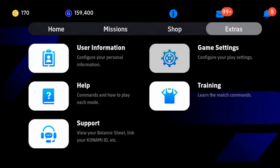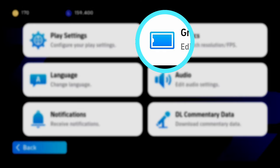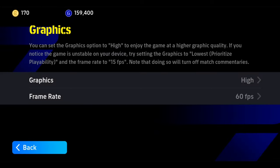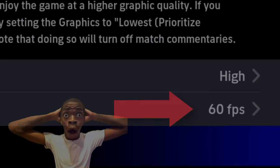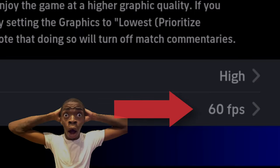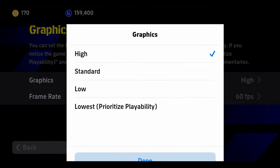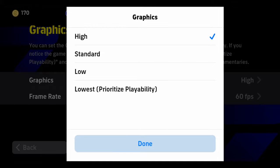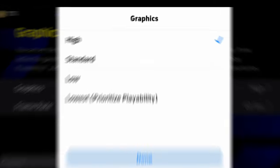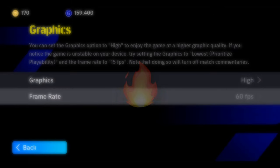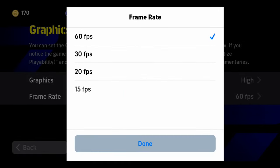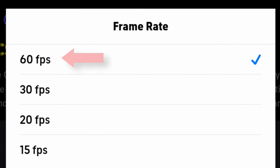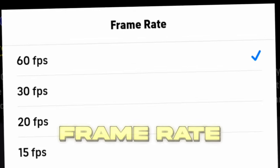First and foremost, you gotta go to the graphics settings and change the FPS. We're gonna have 30 FPS and standard graphics. If you have a really good device, you can set the graphics to the max possible to have that beautiful gameplay, and also change the FPS from 30 to 60 to have a more smooth and pleasing frame rate.